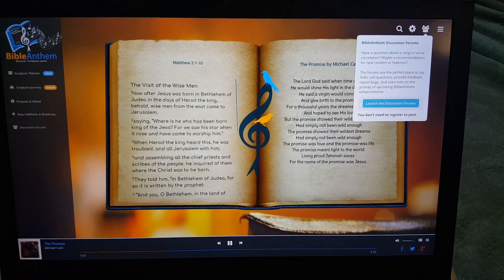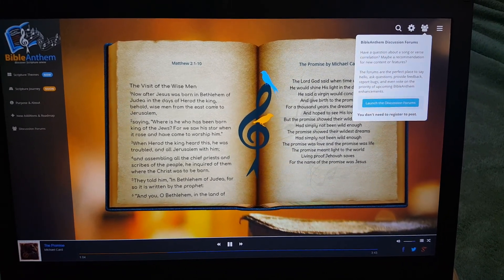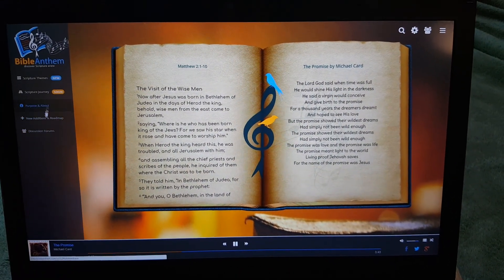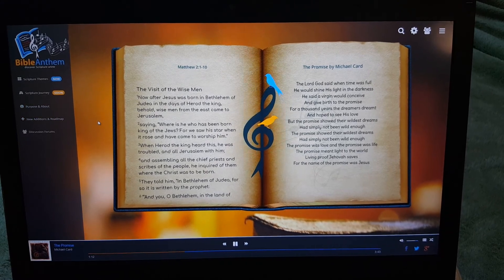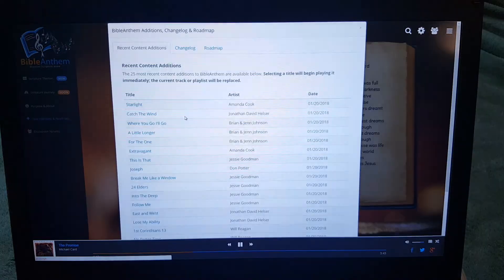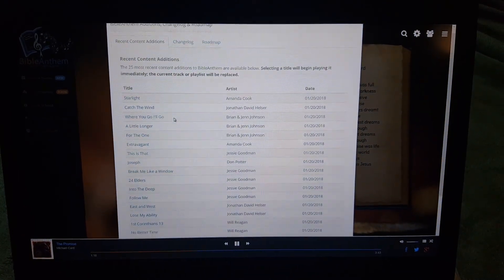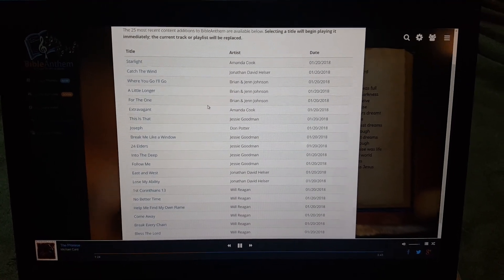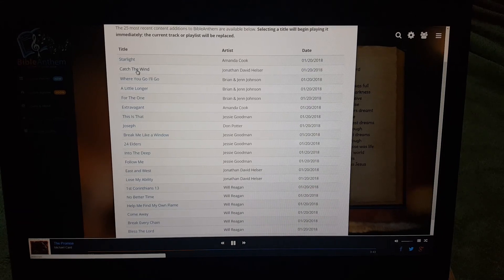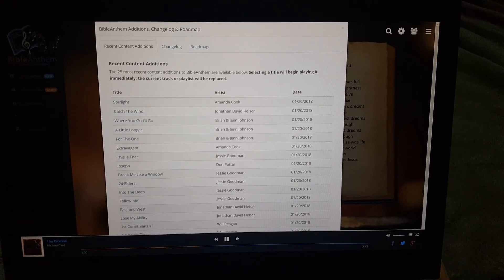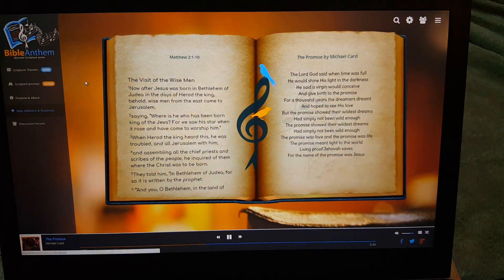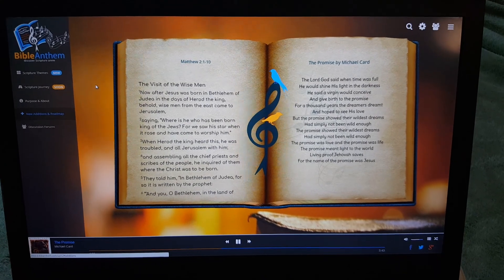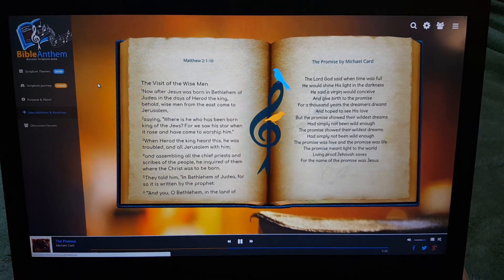Especially if you have new content to suggest, I'd love to get it added. You can work through the menus — there's some information about why it was created in a bit more depth, and you can see a recent content additions list showing the different songs that have been added. If you want to keep tabs on this and hear something new that's been added, just click on it and it'll begin to play with all of its matches. I hope this project is a help to you, it blesses you. Thanks for your time — I appreciate it. Bye-bye.